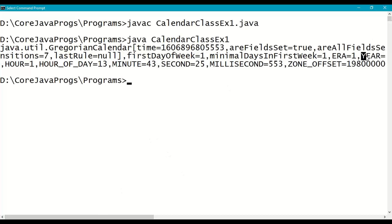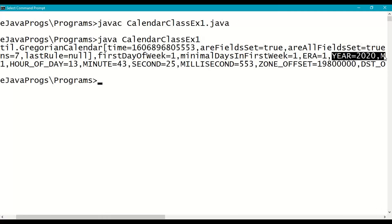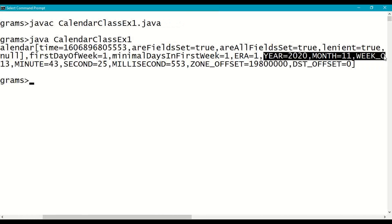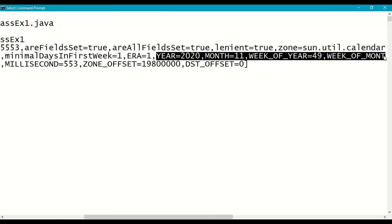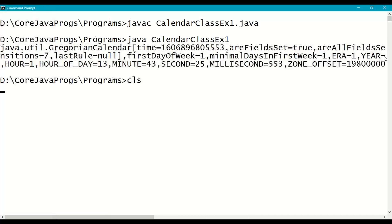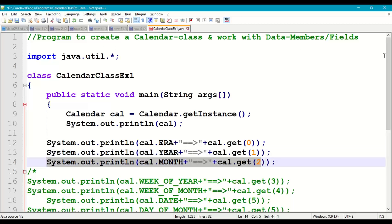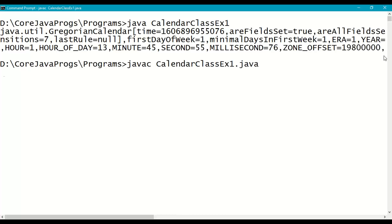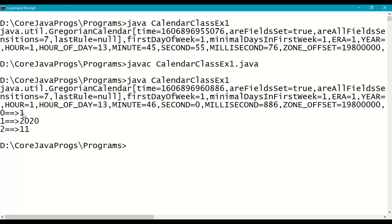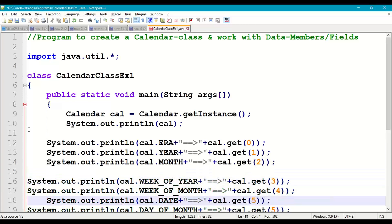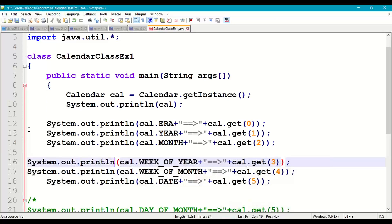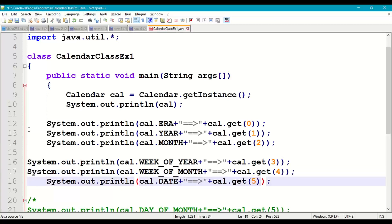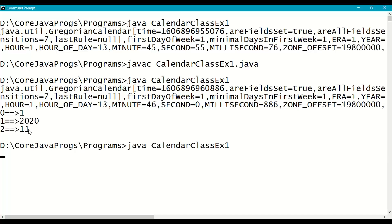Recompile and run: ERA is 1, YEAR is 2020, MONTH is 11 — which is December. Next, we get WEEK_OF_YEAR with cal.get(3), WEEK_OF_MONTH with cal.get(4), and DATE with cal.get(5). Recompile and run: this is the 49th week of the year, first week of the month, and day of the month is 2 — December 2nd.